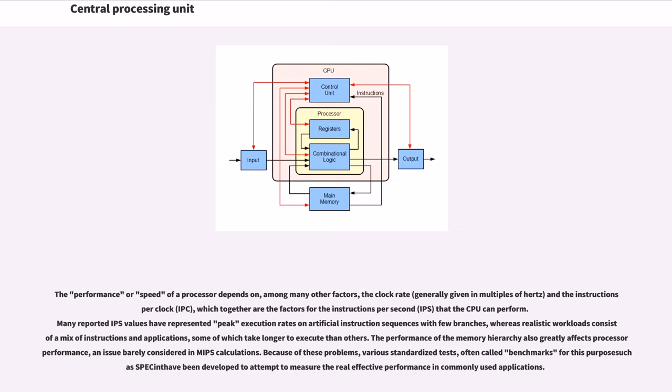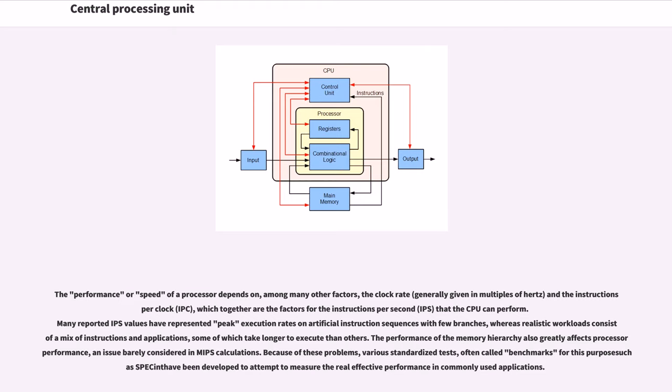The performance or speed of a processor depends on, among many other factors, the clock rate (generally given in multiples of hertz) and the instructions per clock (IPC), which together are the factors for the instructions per second (IPS) that the CPU can perform. Many reported IPS values have represented peak execution rates on artificial instruction sequences with few branches, whereas realistic workloads consist of a mix of instructions and applications, some of which take longer to execute than others. The performance of the memory hierarchy also greatly affects processor performance, an issue barely considered in MIPS calculations. Because of these problems, various standardized tests, often called benchmarks for this purpose such as SPECint, have been developed to attempt to measure the real effective performance in commonly used applications.